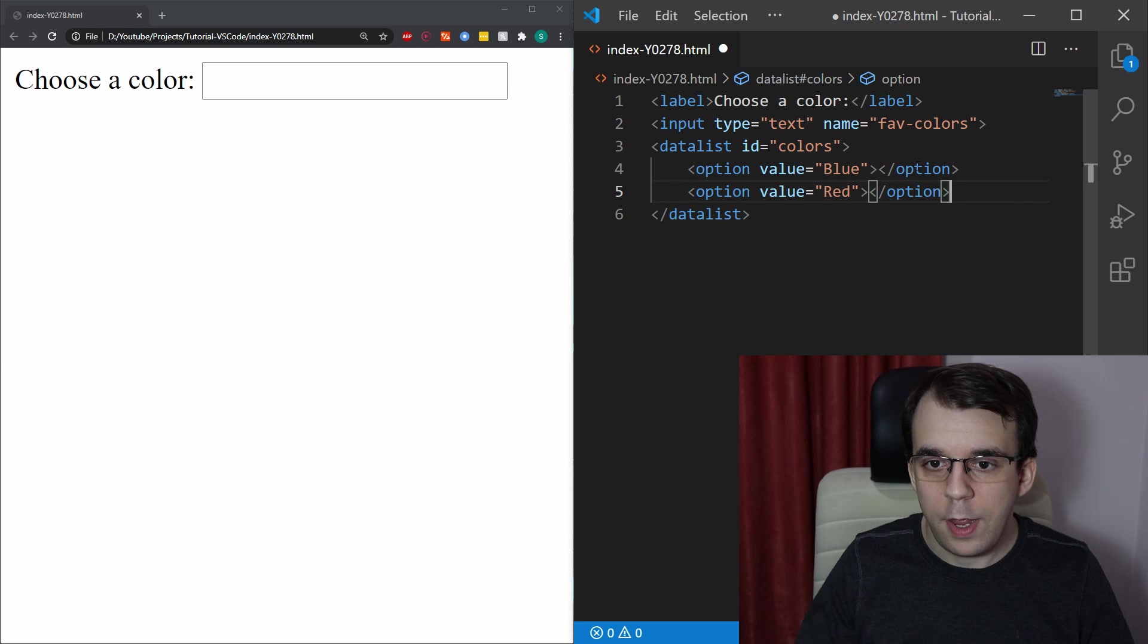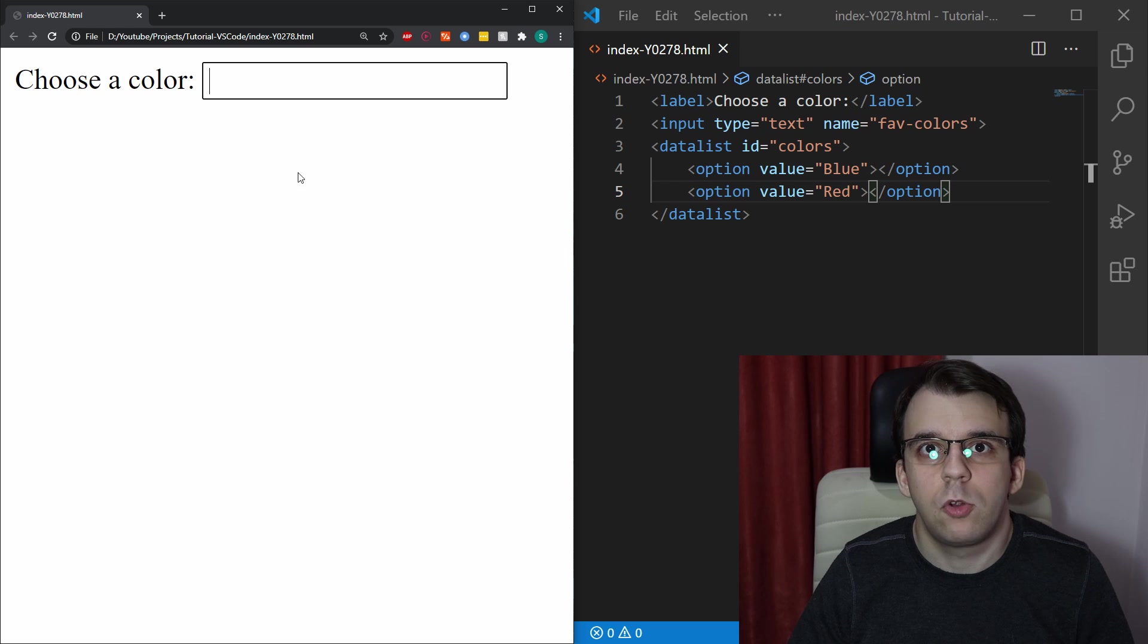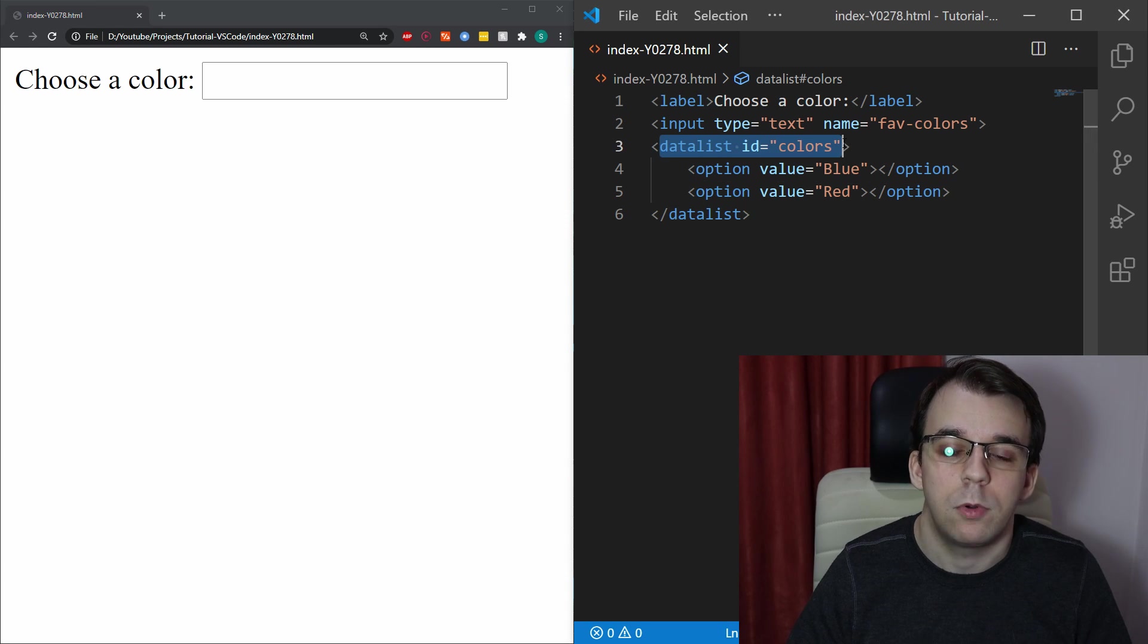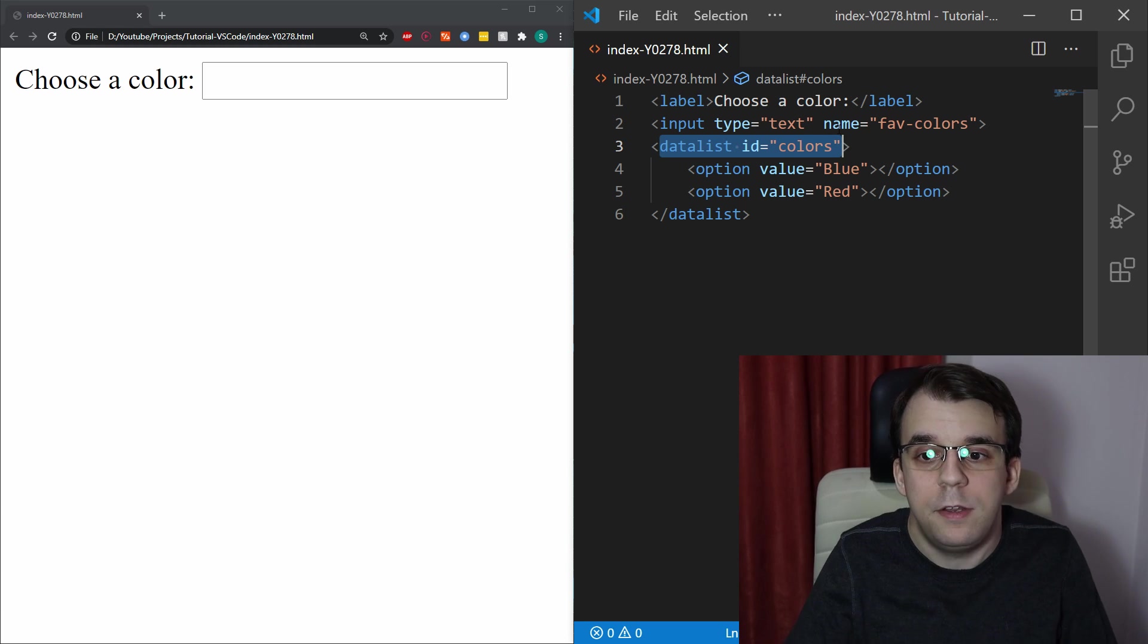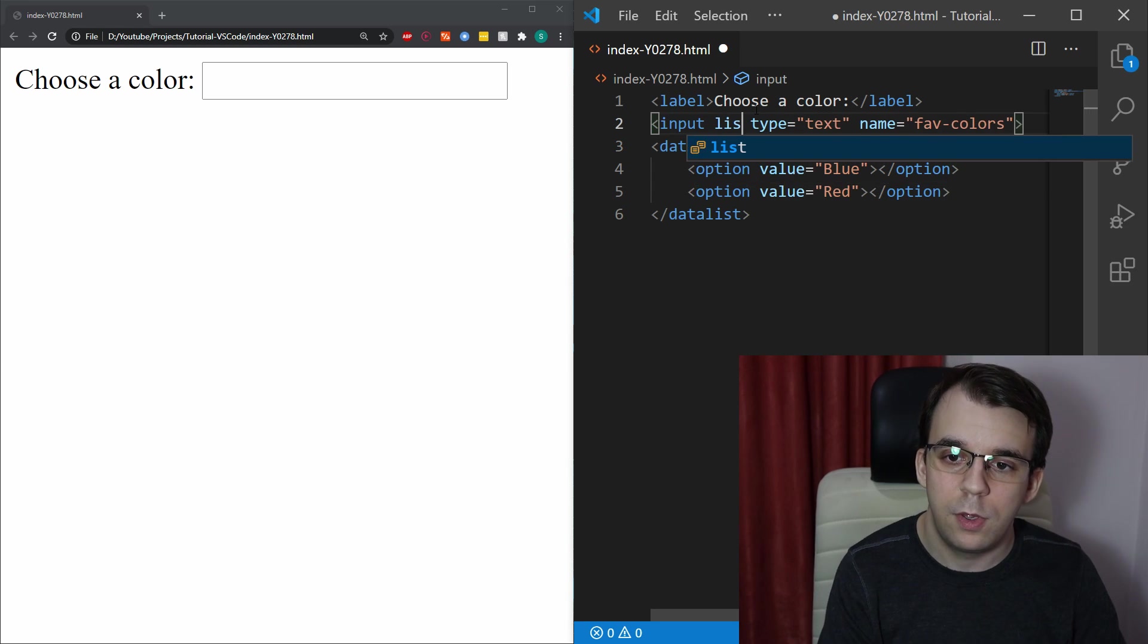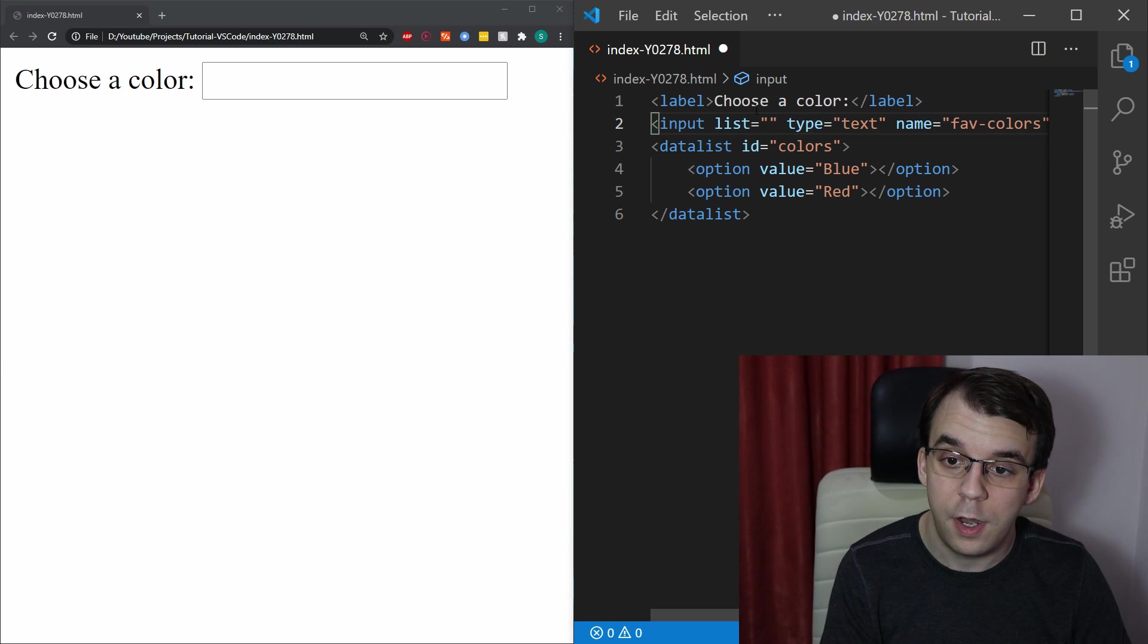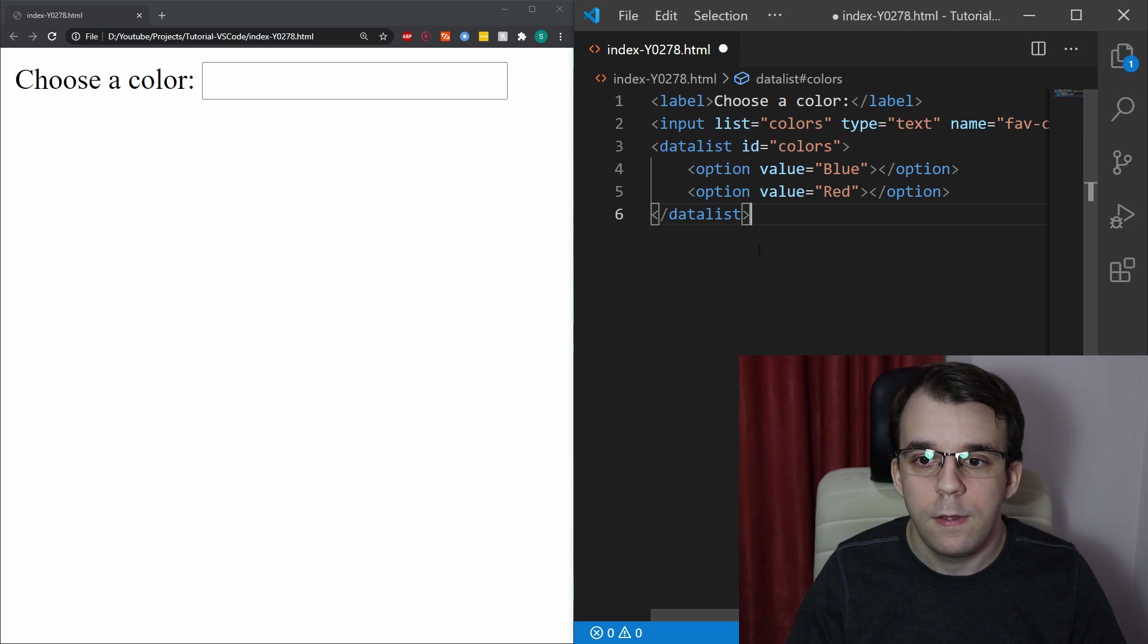And then I can add in red. Now, if I refresh the page, I won't get the autocomplete here simply because I also have to link this datalist to the input. When I said that you can really add it anywhere, I really meant it because the input and the datalist is linked through the list attribute. So there's a list attribute on the input that you can add in here and what you can say here is colors, which is the ID of the datalist.